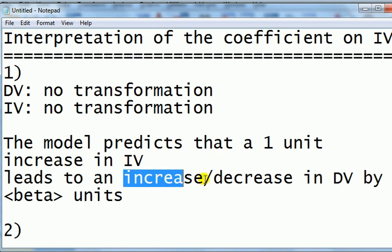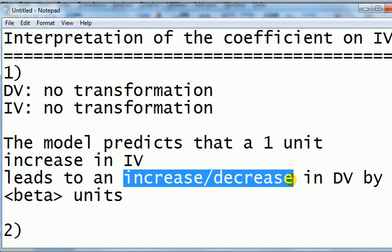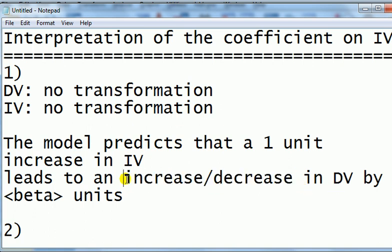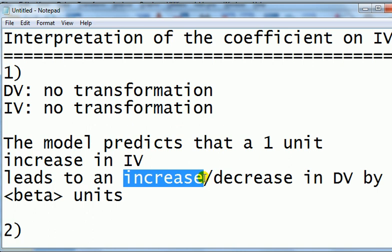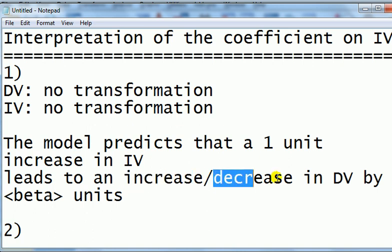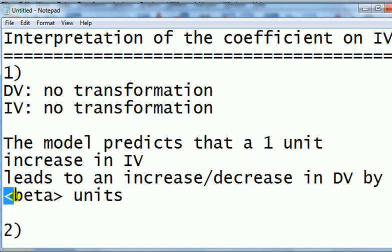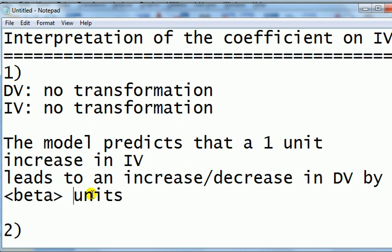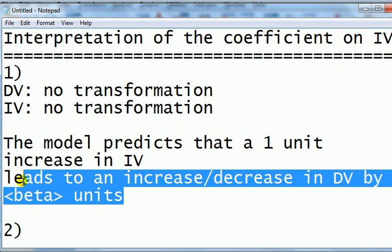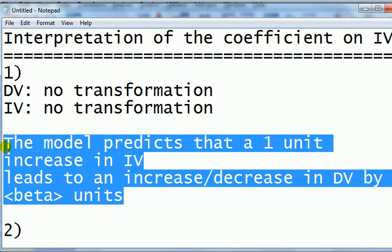Increase or decrease, we choose whichever one of those matches the sign on the coefficient. So if the sign on the coefficient is positive, we would say it leads to an increase. If the sign on the coefficient is negative, we would say decrease in the DV by beta units. Beta is the actual number which you get from the SPSS output. This is a standard one that we see in our first regression model.